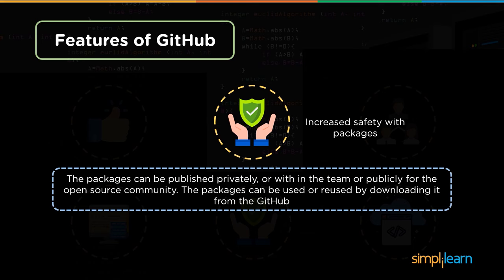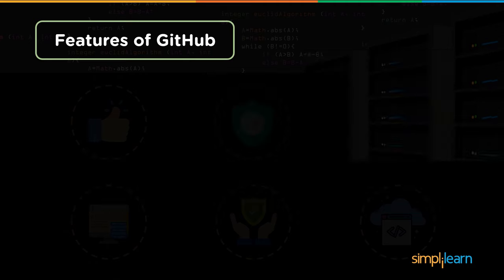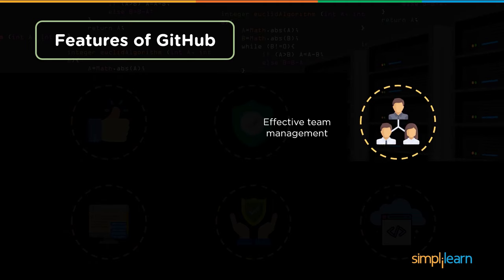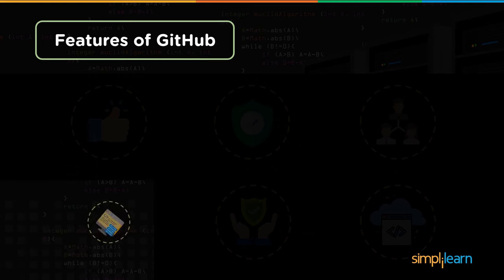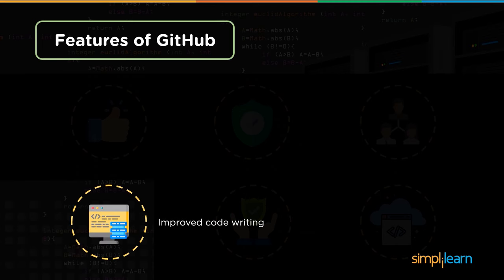The packages can be easily downloaded from GitHub to use and reuse them. The next feature is effective team management. As all the team members can stay updated with everything happening on the project, this helps them stay organized and well coordinated. The pull request and other modification tools make sure that the team focuses on the code.